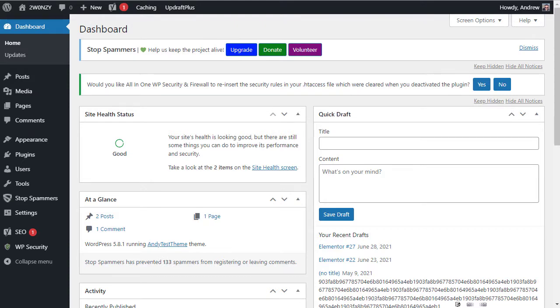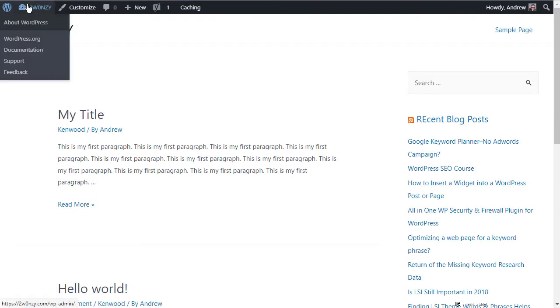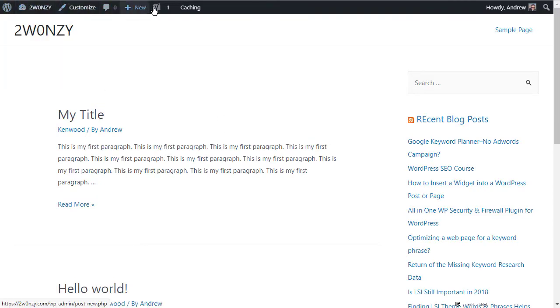When you've been working on your WordPress site, you may have noticed that when you go to the front end to view your site, you've got this bar across the top. This is the WordPress admin bar and that's what we're going to look at in this video.